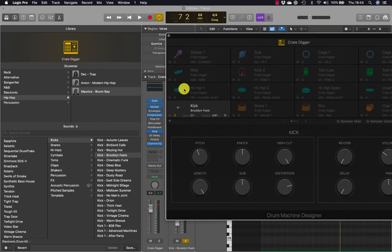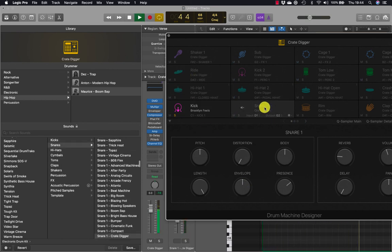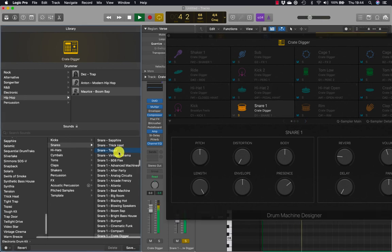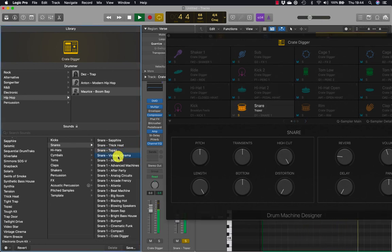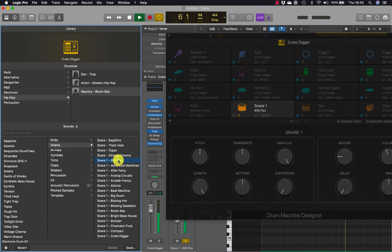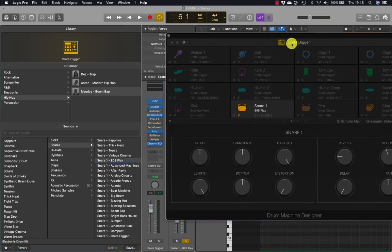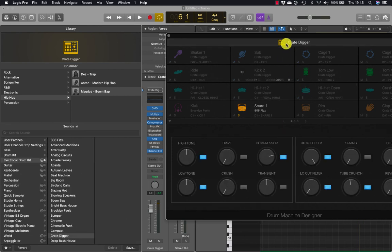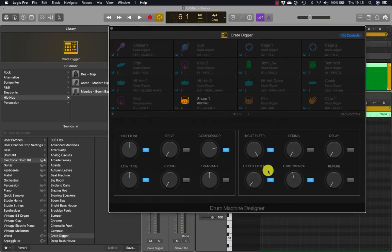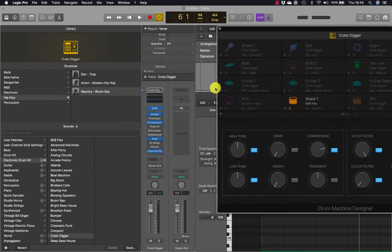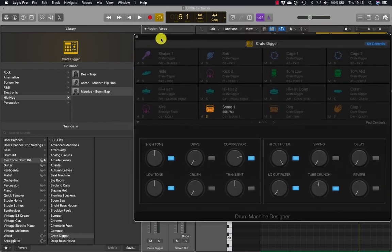With the kick selected, the smart controls for that pane open. If I then click on the snare, that loads up the snare library and I can do a similar thing. Clicking the image resets back to the smart controls for the channel strip, as shown earlier.